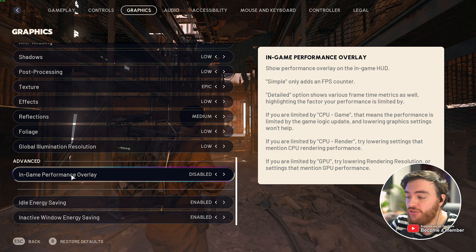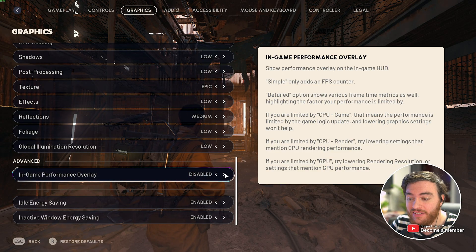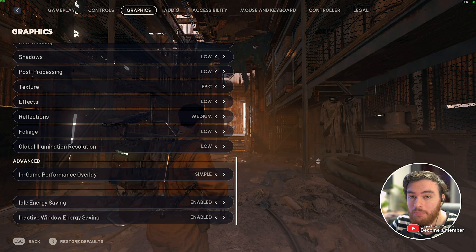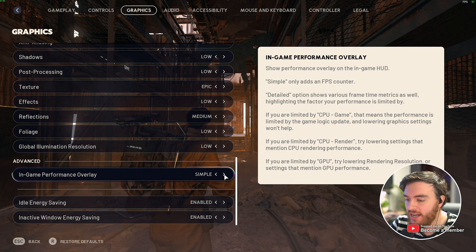Under Advanced, change the in-game performance overlay from Disabled to Simple to get an FPS count in the top right.